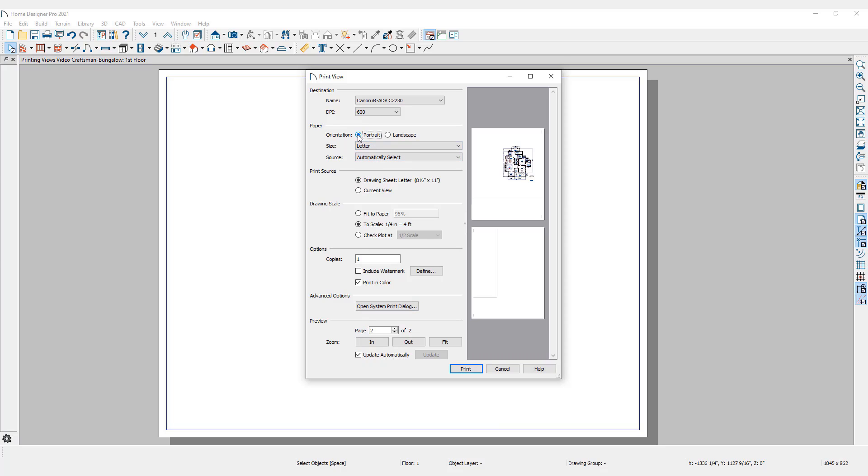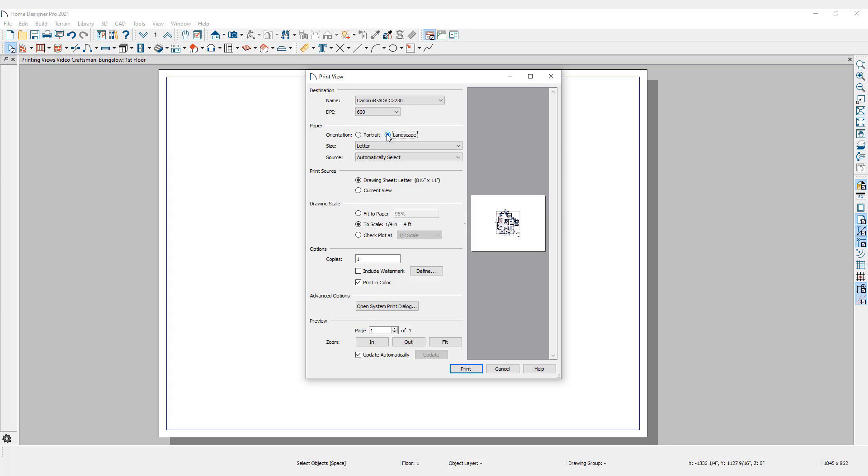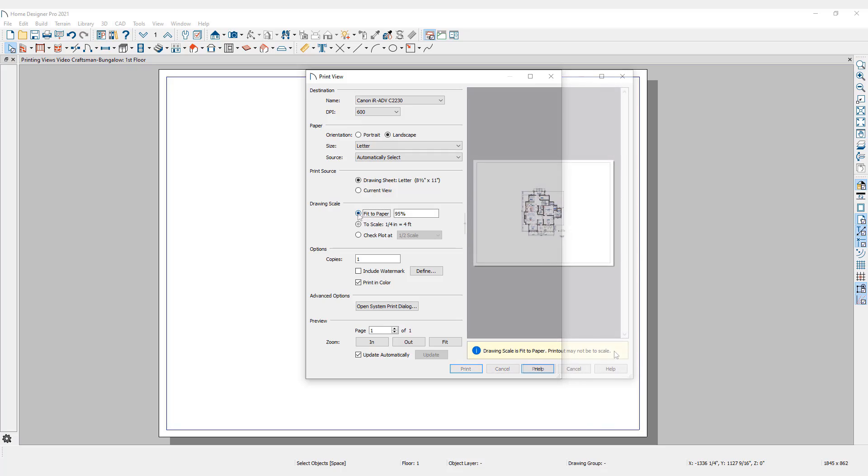I will change to landscape and the preview automatically updates. It is also possible to choose Fit to Paper and the drawing will adjust to the best fit for the paper size selected. A note below the preview indicates that your printout may no longer be to scale.